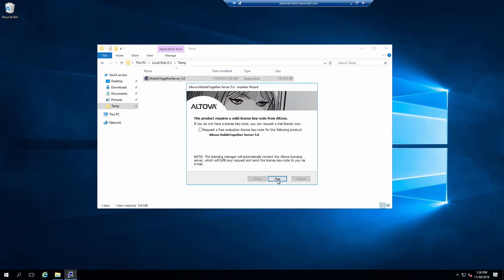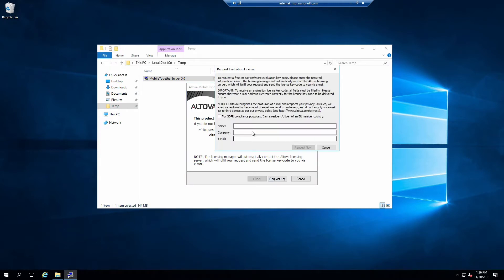If you do not currently have a license, you can request one now. To do this, check the box, click Request Key, enter your contact information and click Request Now. A license file will be emailed to you.